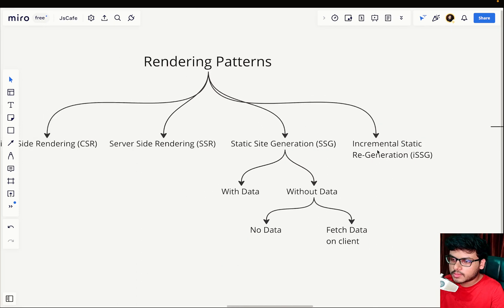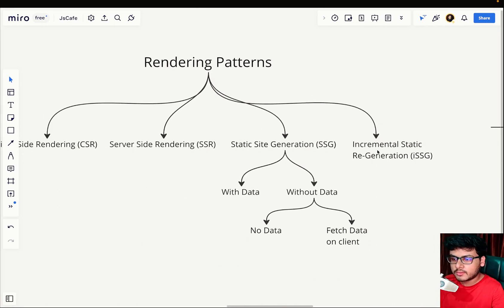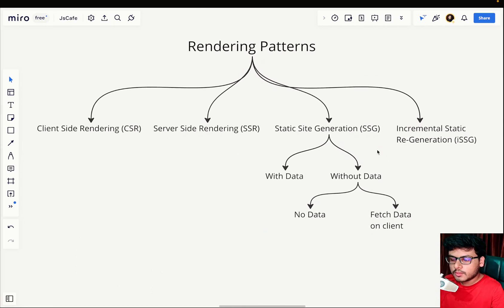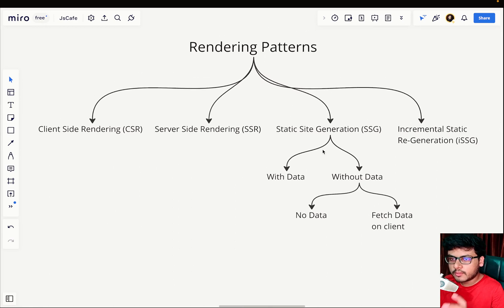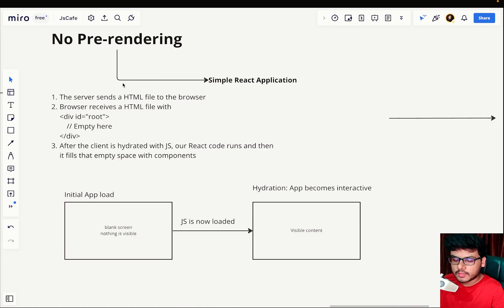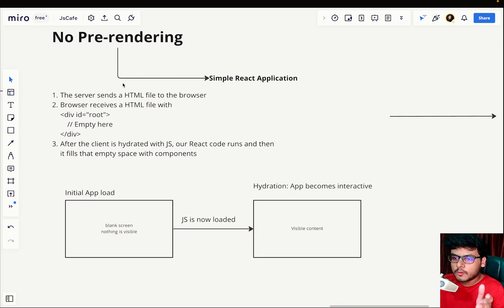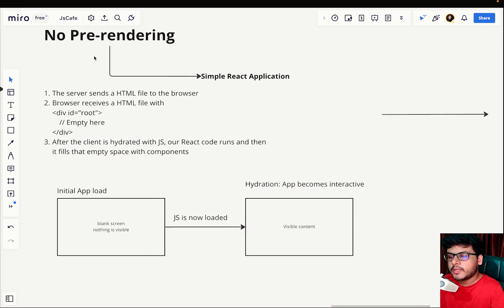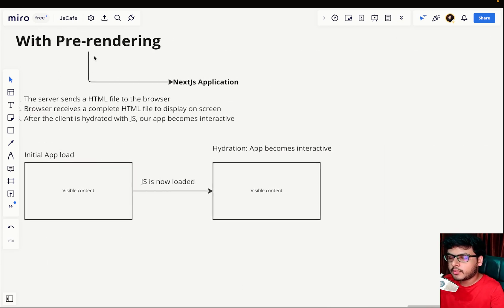Without wasting any time, let's dive into the basics. So here comes the first part. I won't give you an exact definition of pre-rendering, but you'll gradually understand when there is no pre-rendering and when there is pre-rendering.